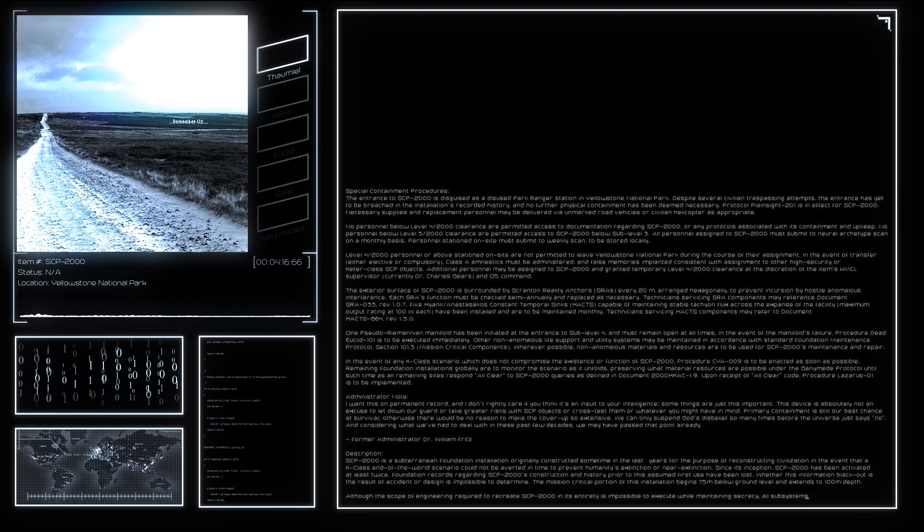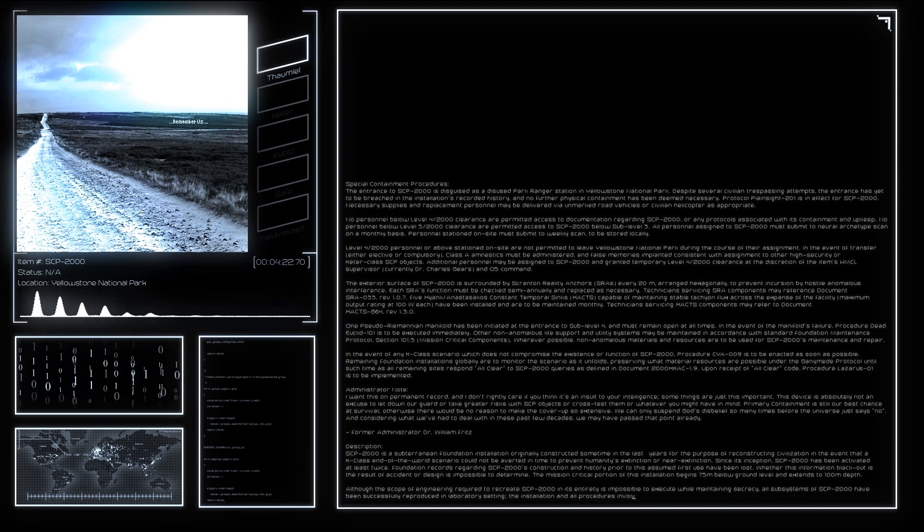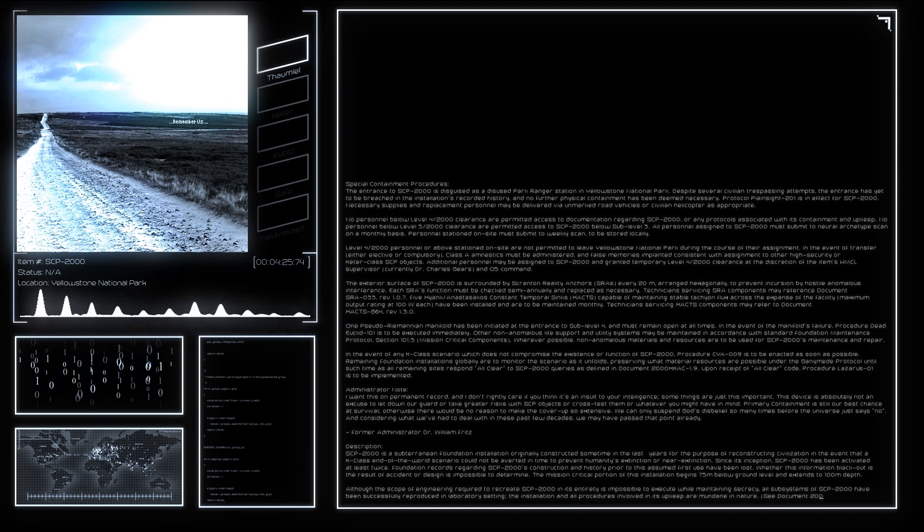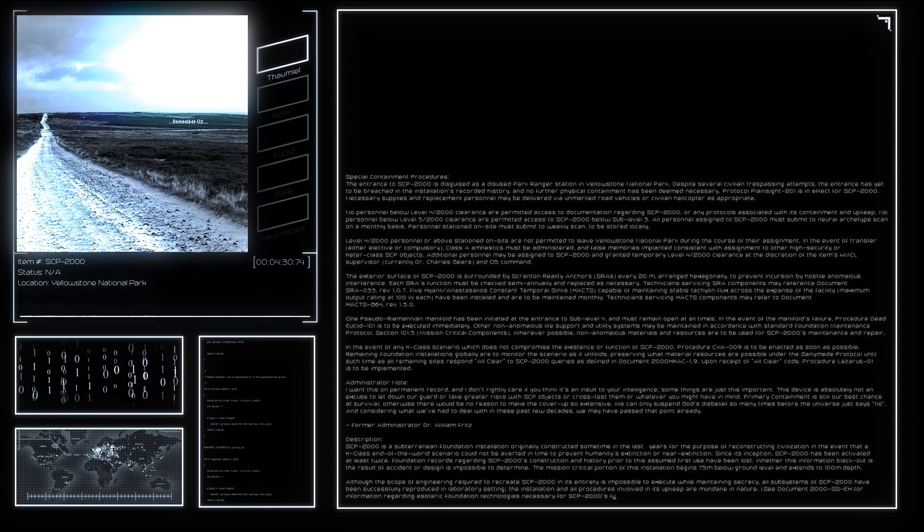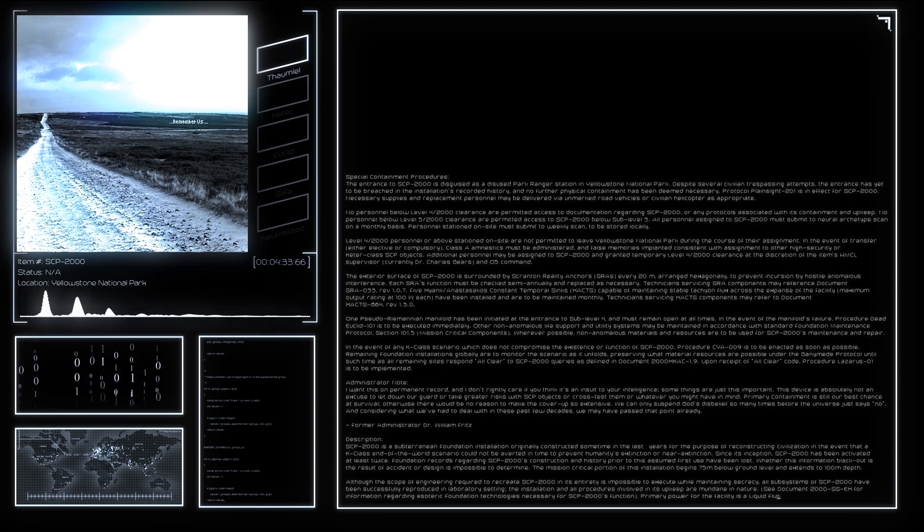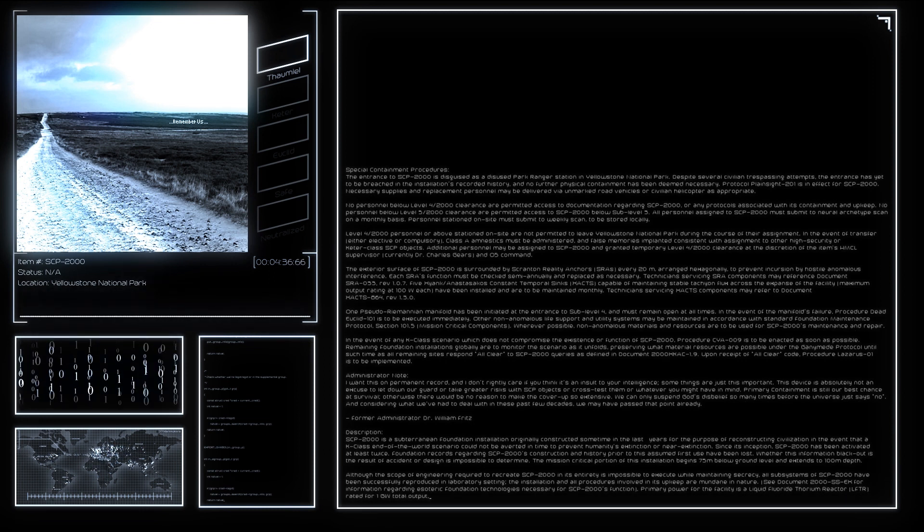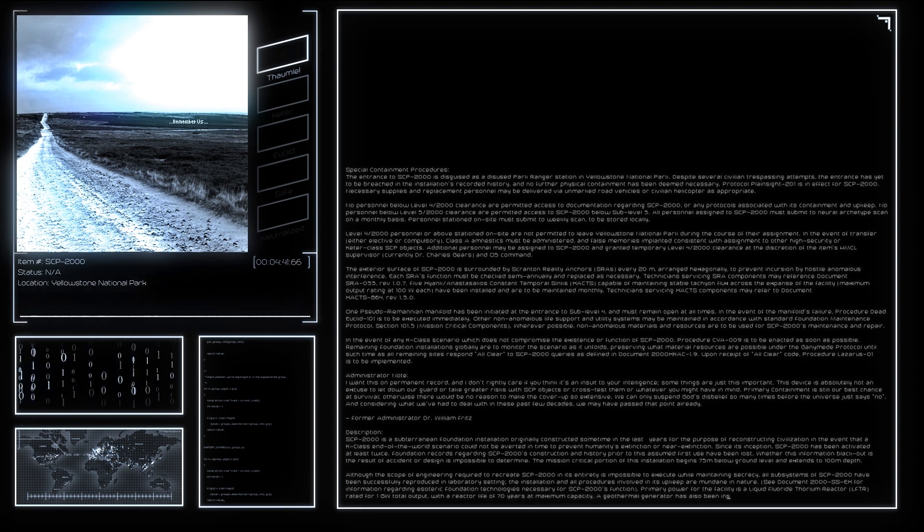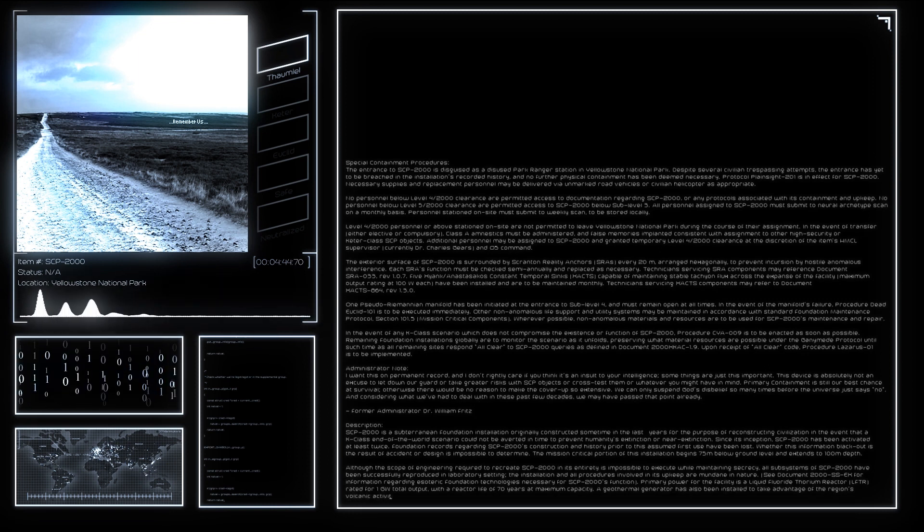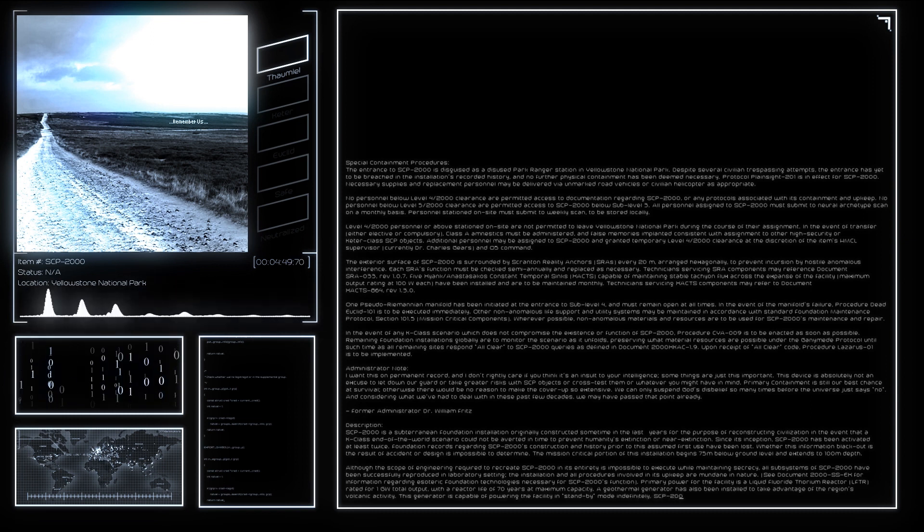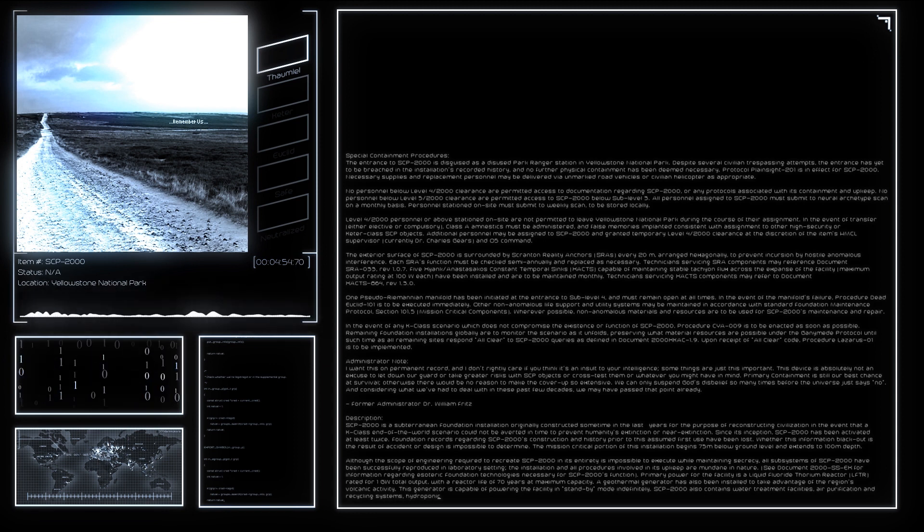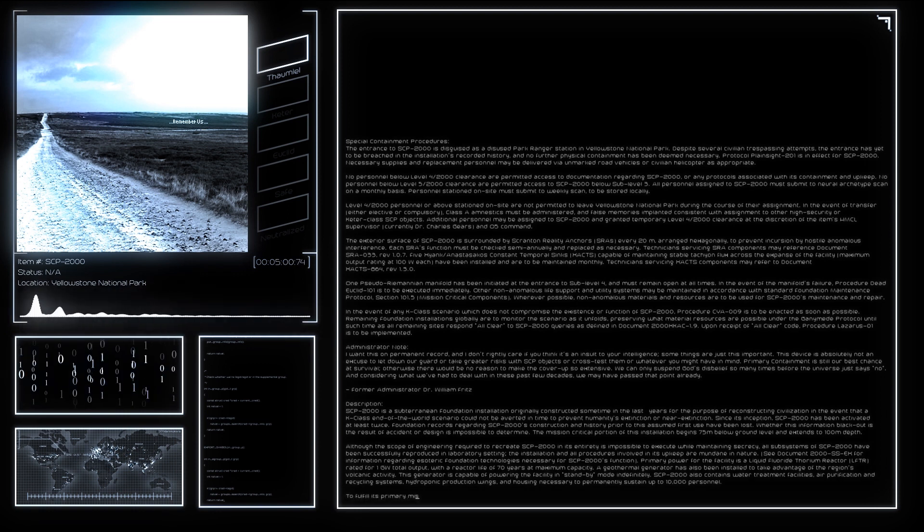After the implementation of the Ganymede Protocol indicating a failure of the Foundation to prevent a K-Class scenario, SCP-2000's security systems will unlock, allowing any Foundation employee to initiate Procedure CYA-009. If, after 20 years, SCP-2000 remains inactive, security will be relaxed further, allowing any non-anomalous human being to access the facility and initiate the procedure. Once activated, SCP-2000's internal monitoring systems will attempt to locate all personnel of Level 4-2000 clearance and assess their condition. Mission-critical personnel not found will be replicated using the most recent neural archetype scan on file and awaken prior to initialization of any other systems.